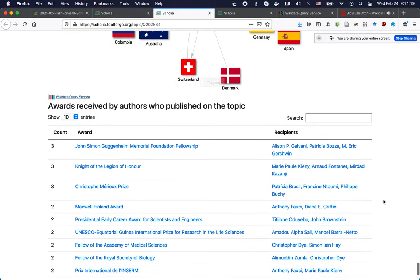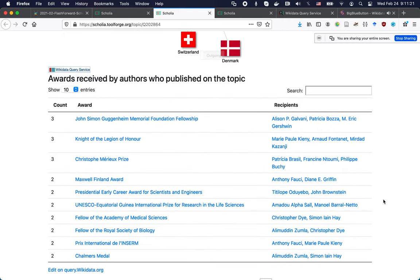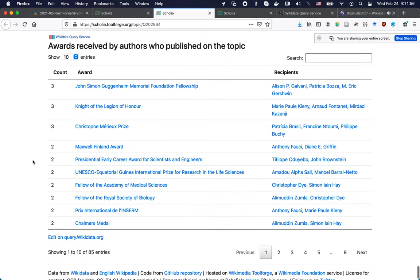Another interesting thing, especially for grantees and fellows: here are awards received by authors who published on the topic. Is there a public machine-readable list of all fellows and flash grant recipients? As far as I know, no. But if there were, we could put it into Wikidata, and then the Shuttleworth Fellowships and flash grants would show up here along with all the other prizes received by people who published on this particular topic. So this was the first rundown of one way to look into the knowledge graph of Wikidata.